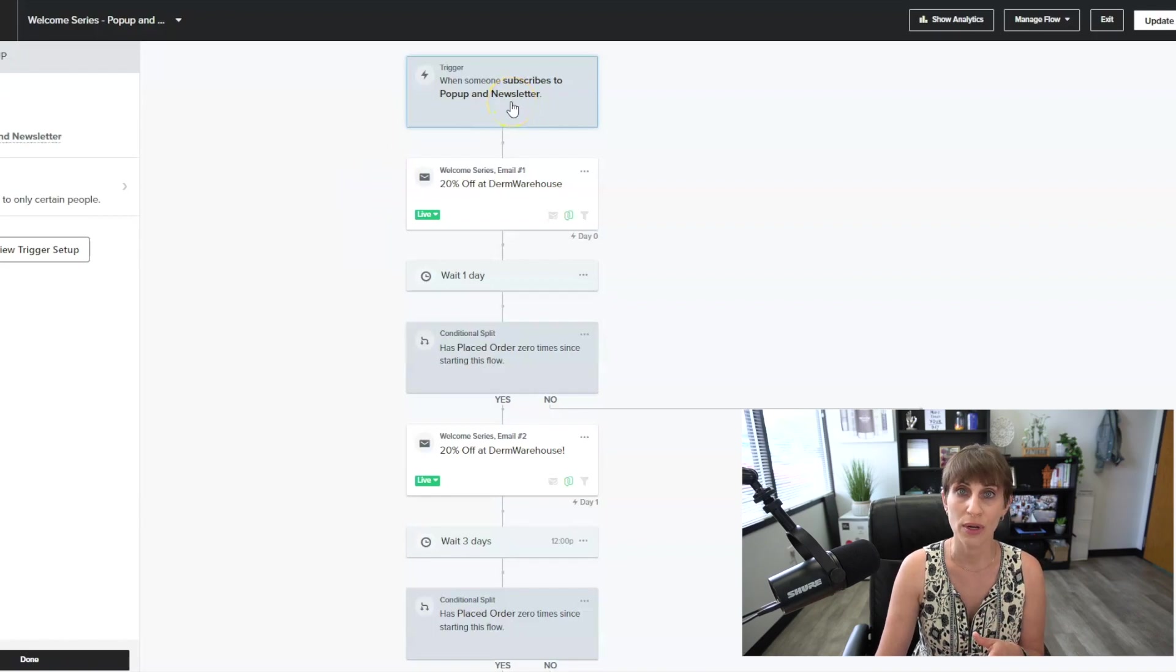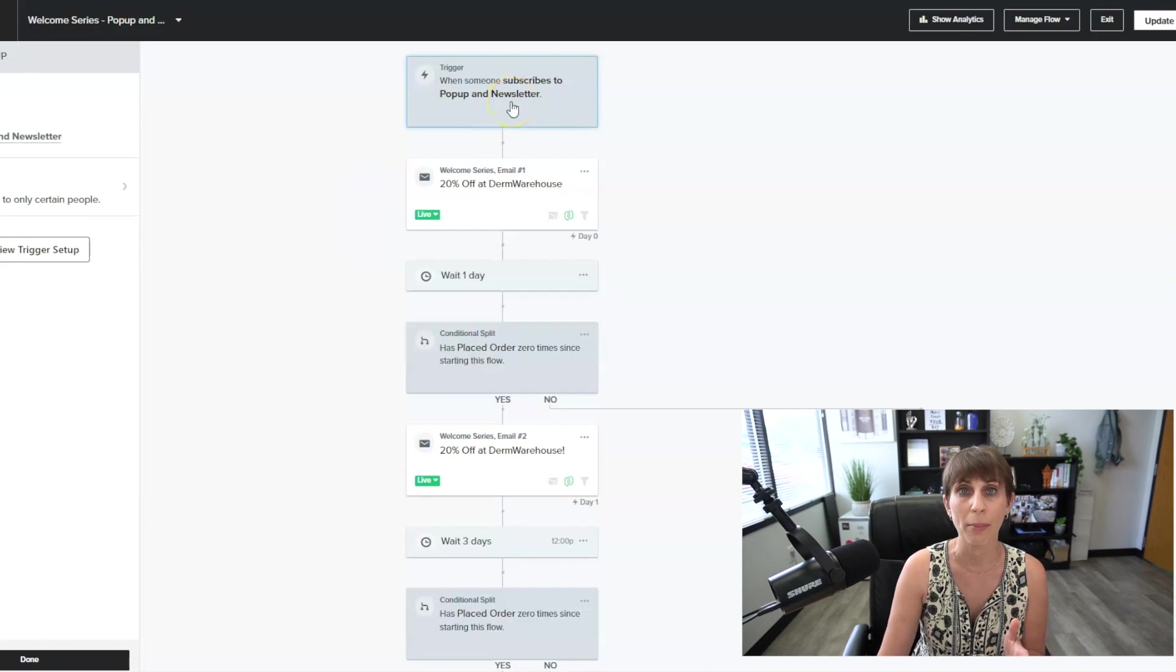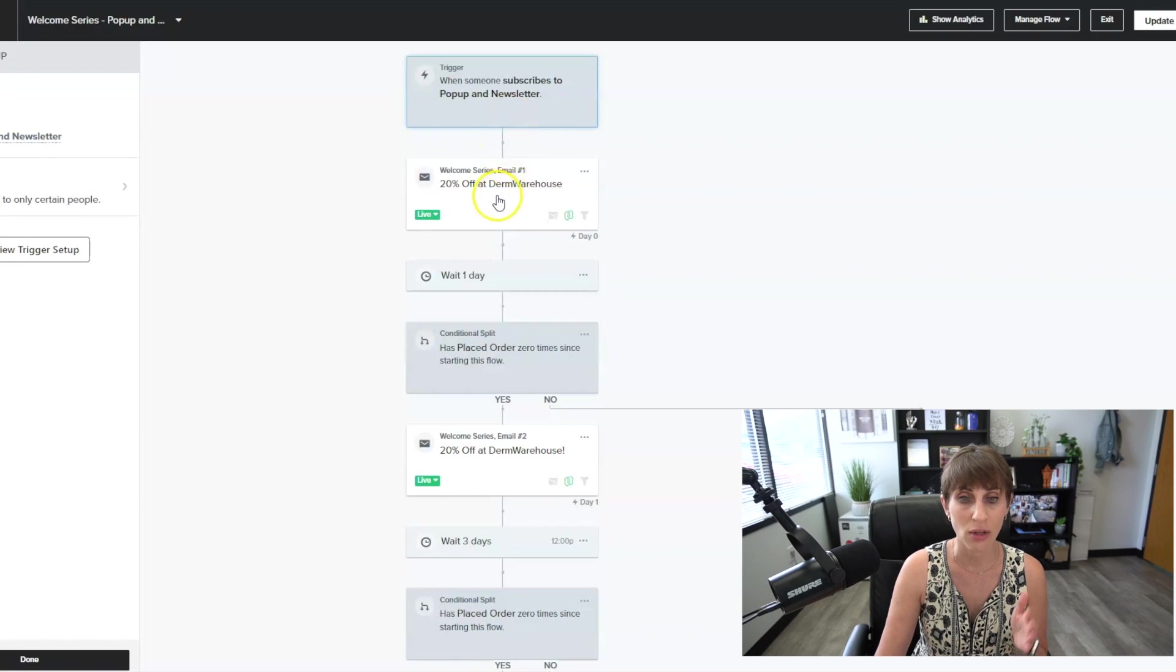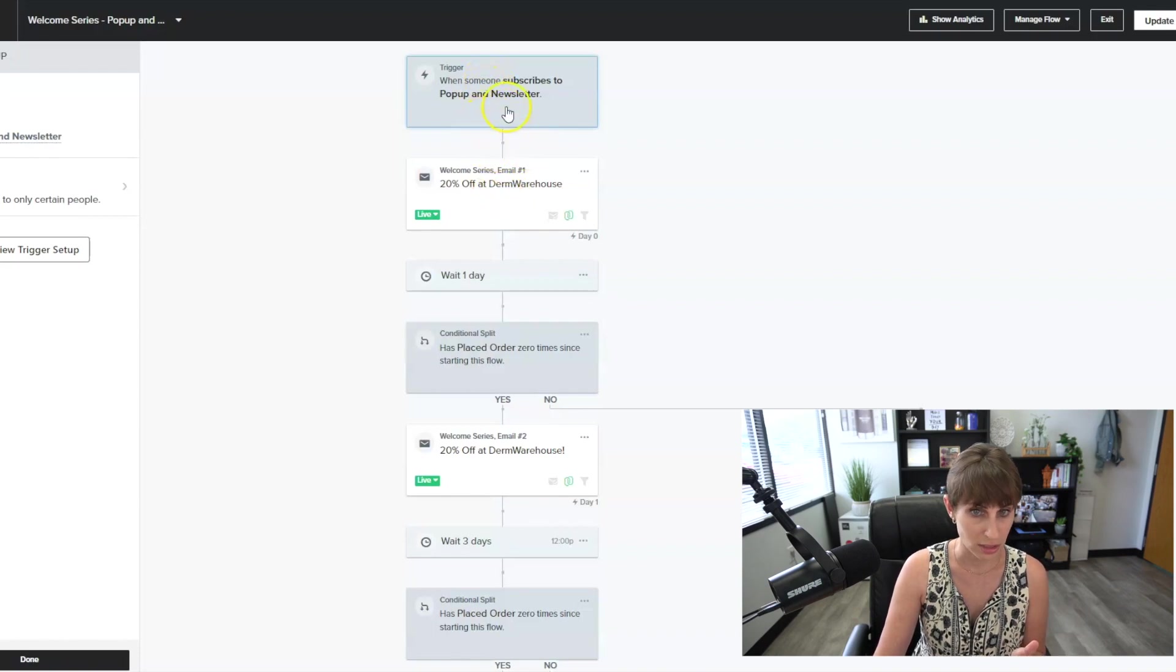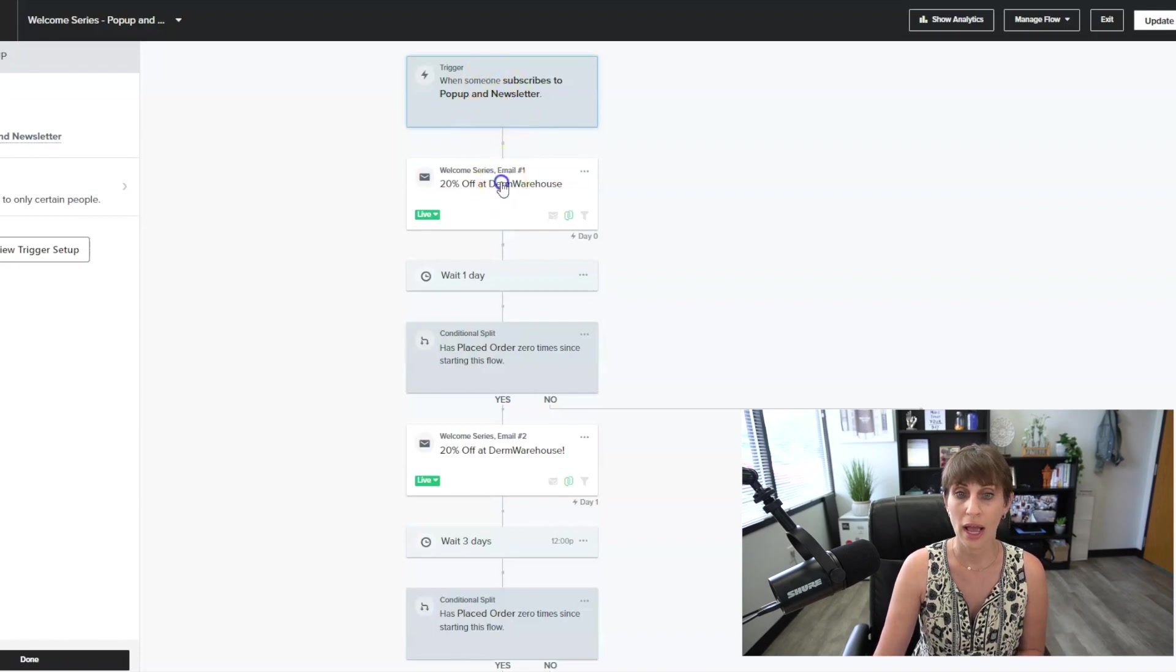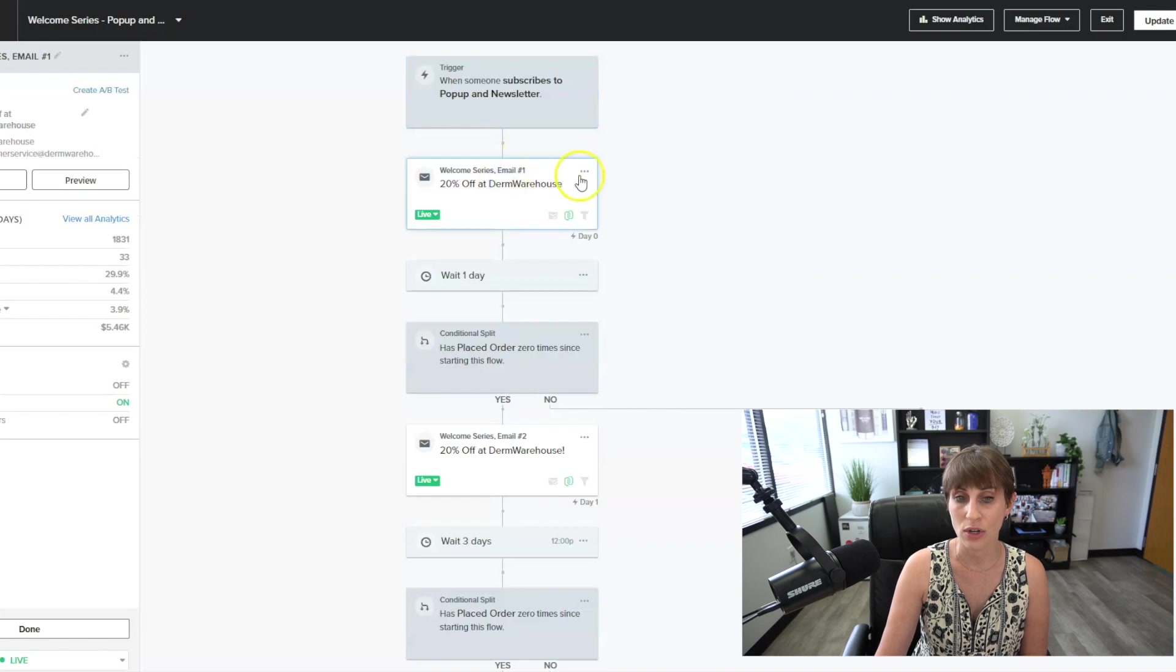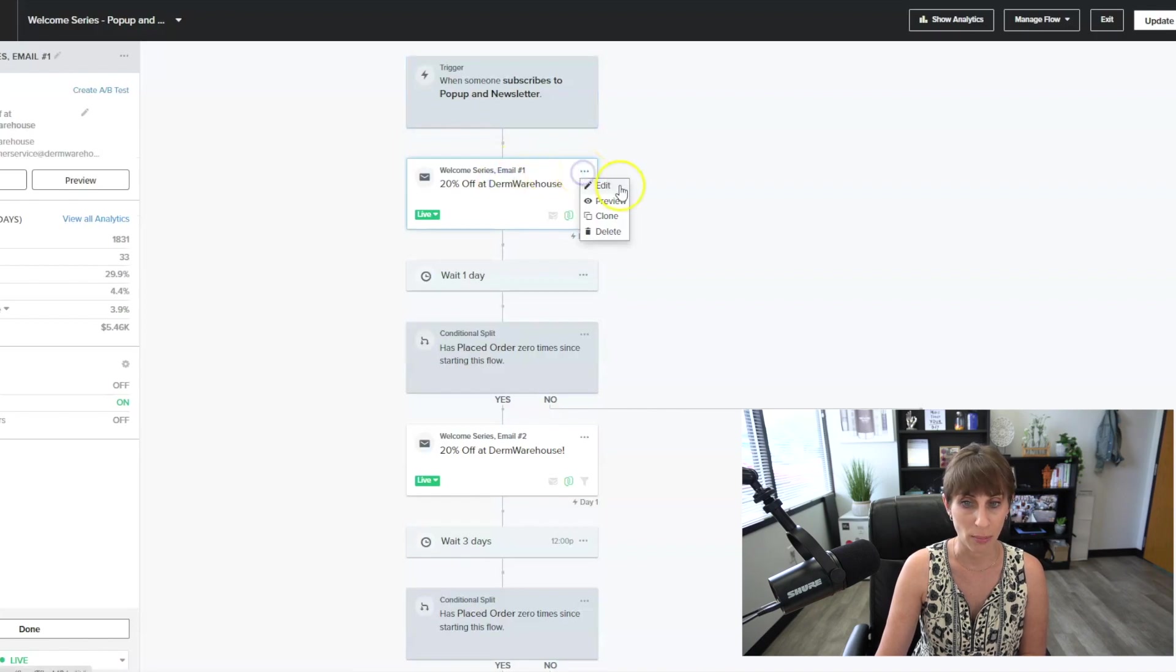For us, anybody who puts that email address into the pop-up, I want them to get this email. So that's the trigger. And then you can see it goes immediately into email number one.